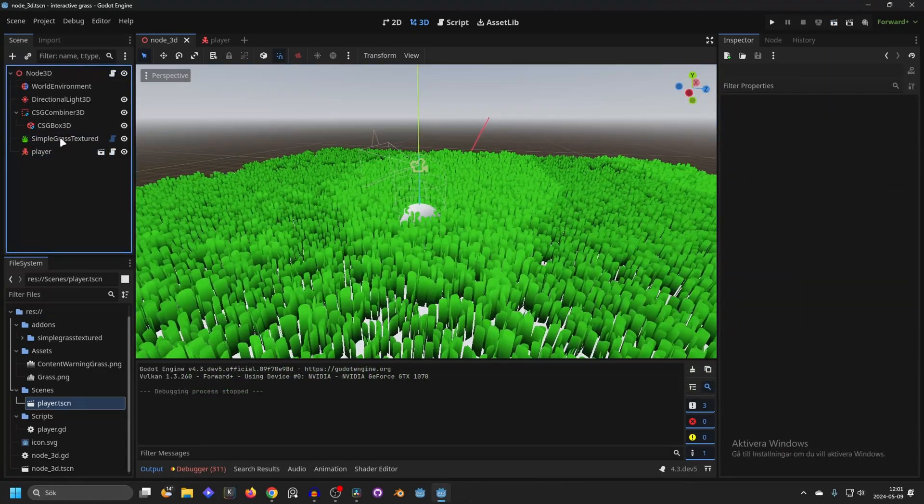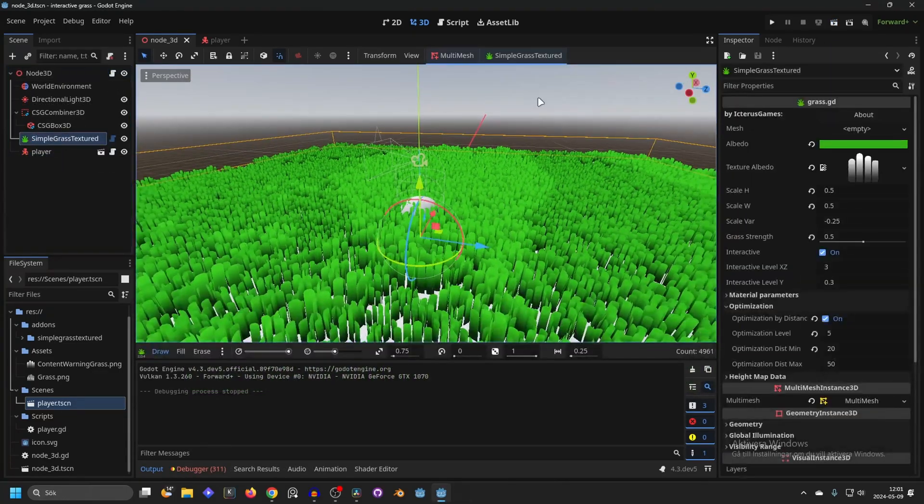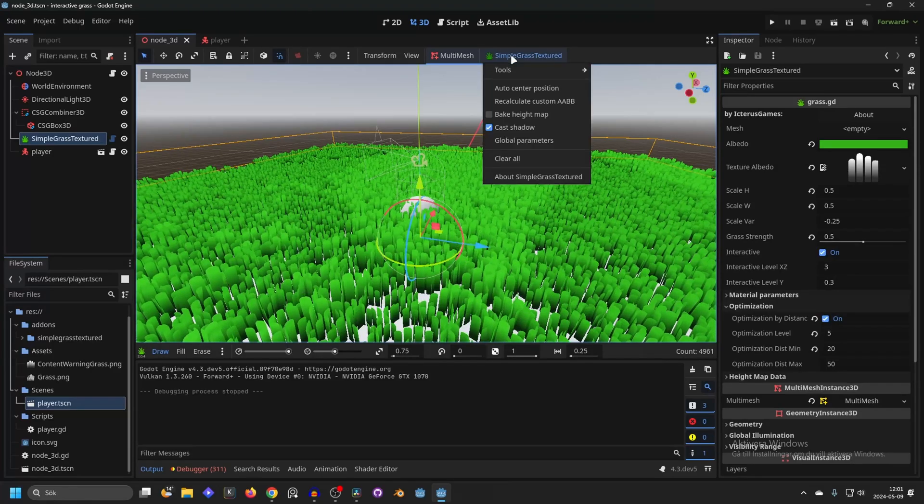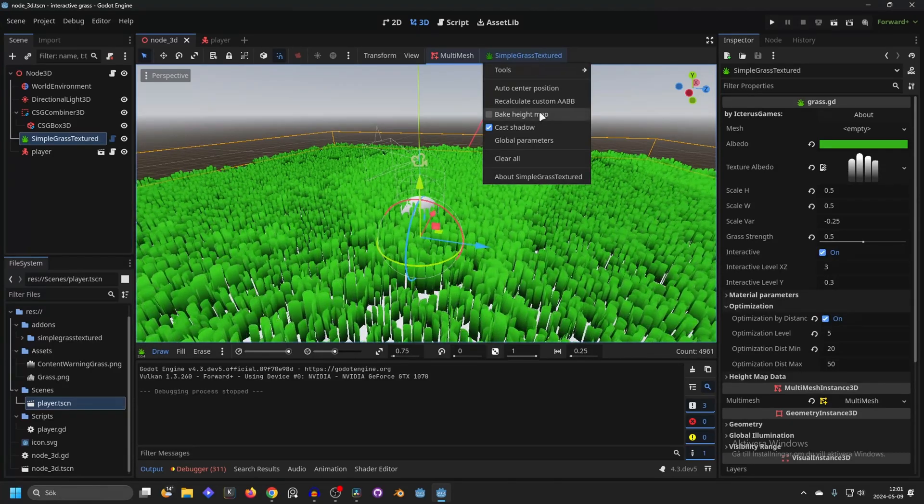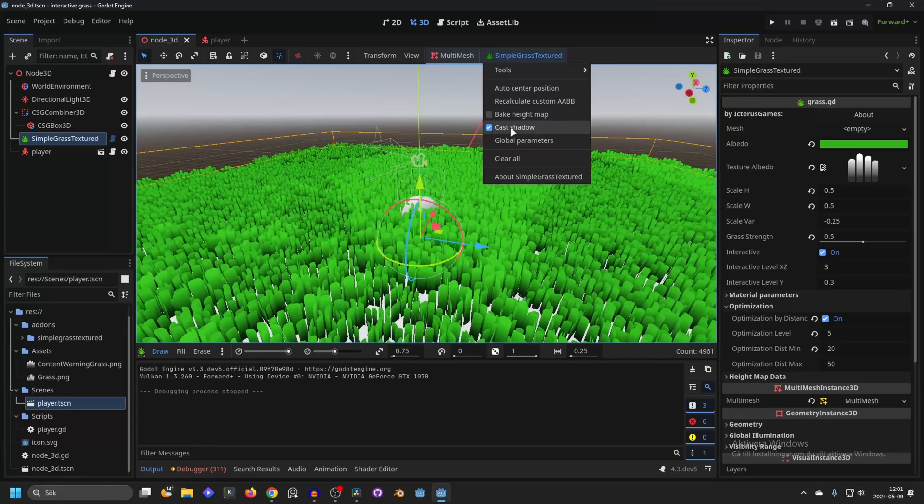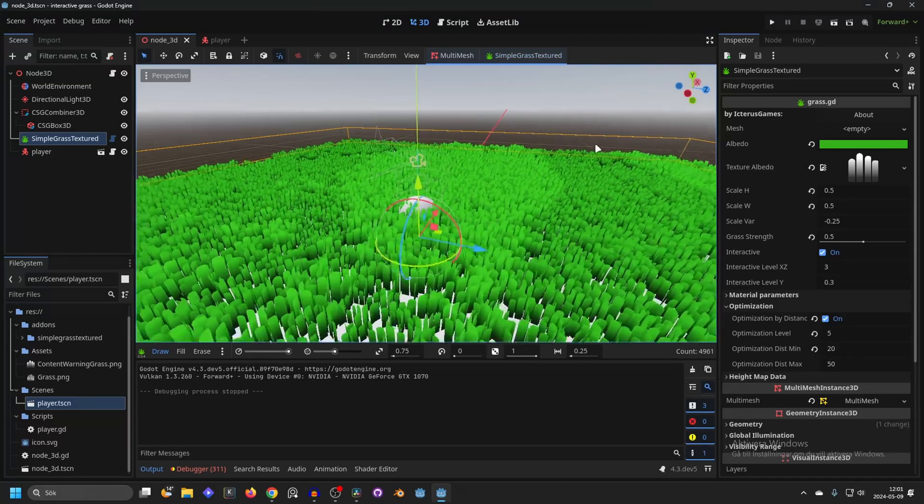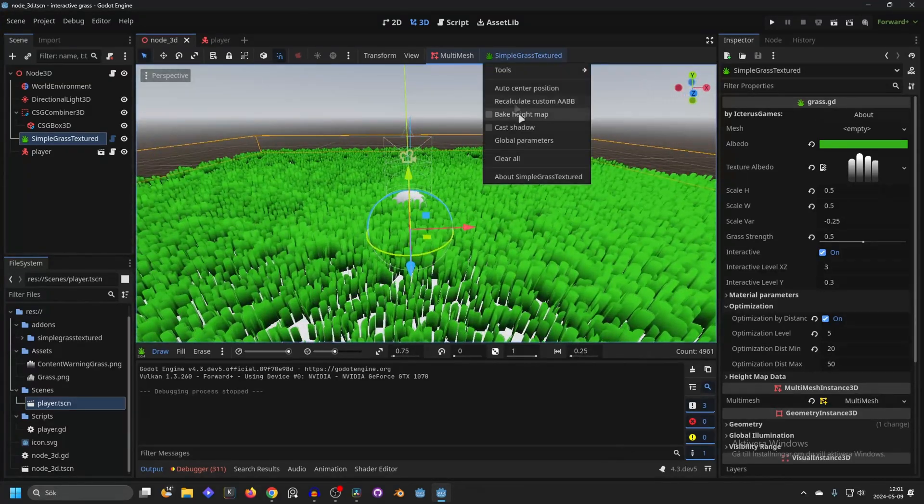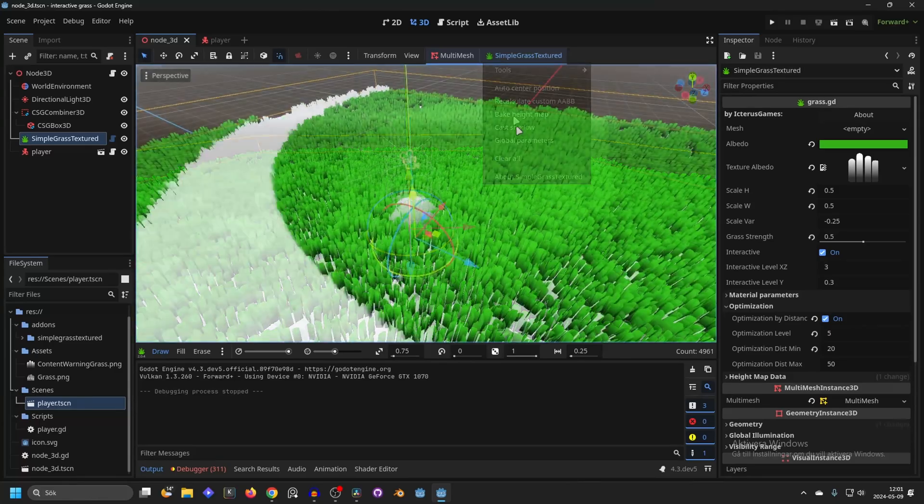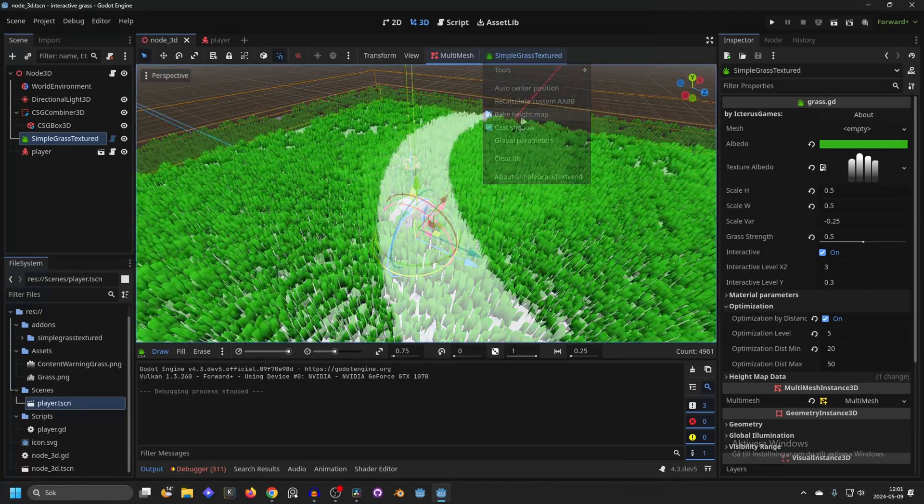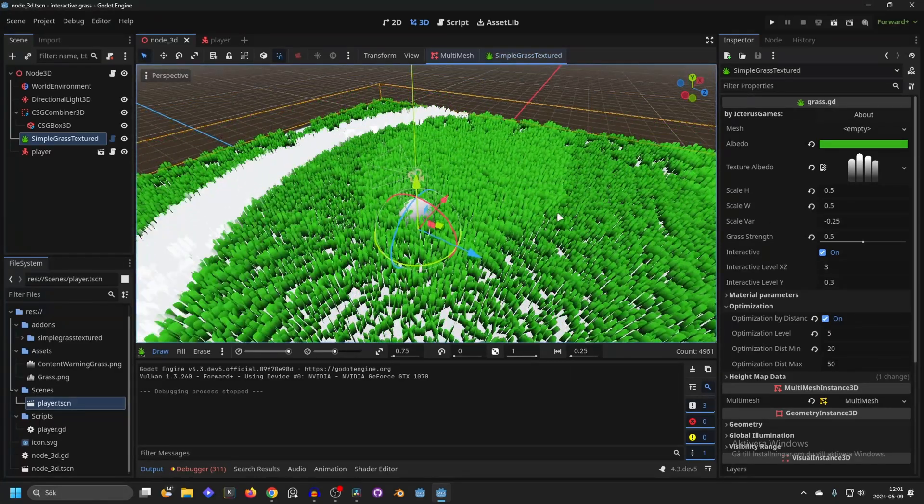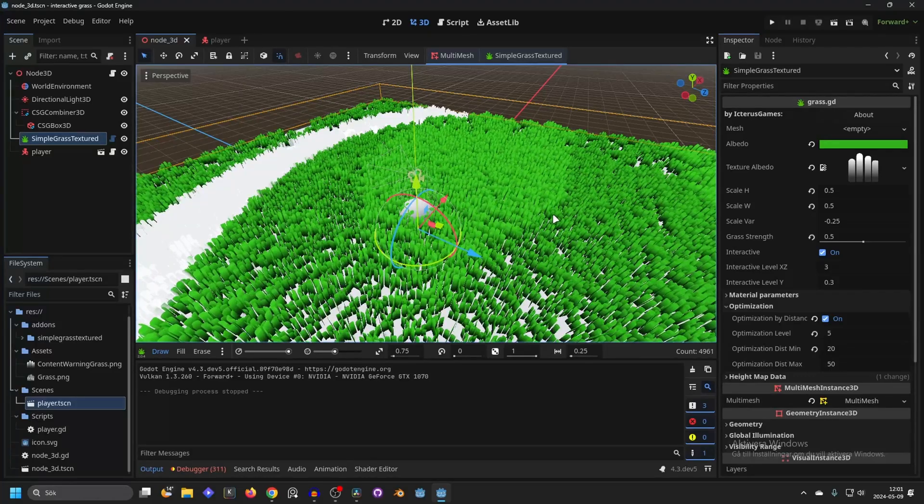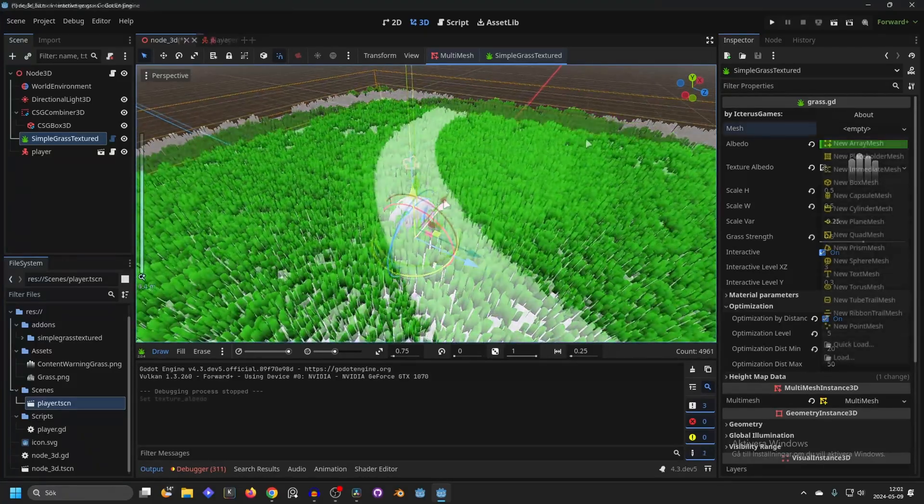You can also optimize your grass. If you select your grass textured and go into the Simple Grass Textured up here in the top middle, they recommend uncheck cast shadows and that will make the grass not cast any shadows. And you can also bake your height map. But I like to keep shadows on. If you want to read more about this plugin, you can do so on its GitHub or itch page, linked in the description.